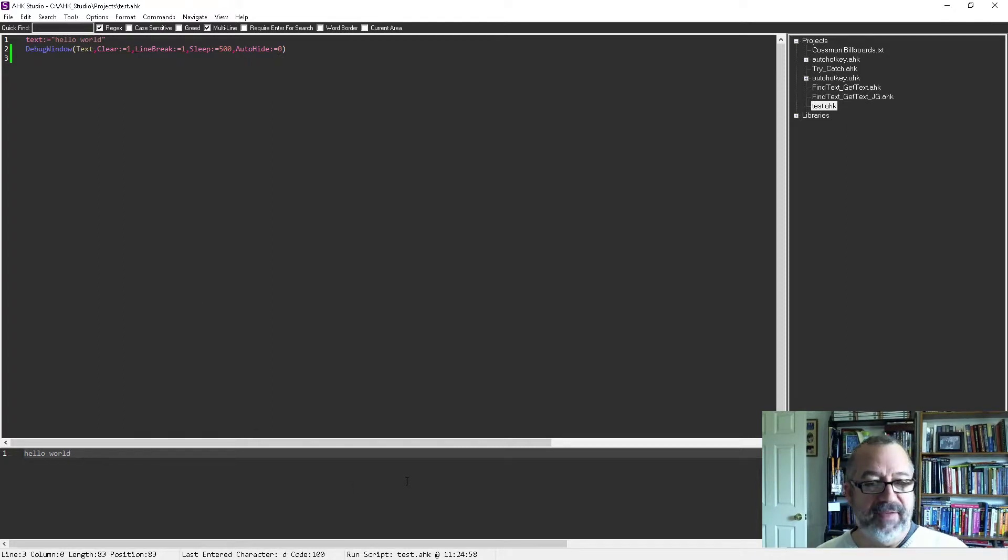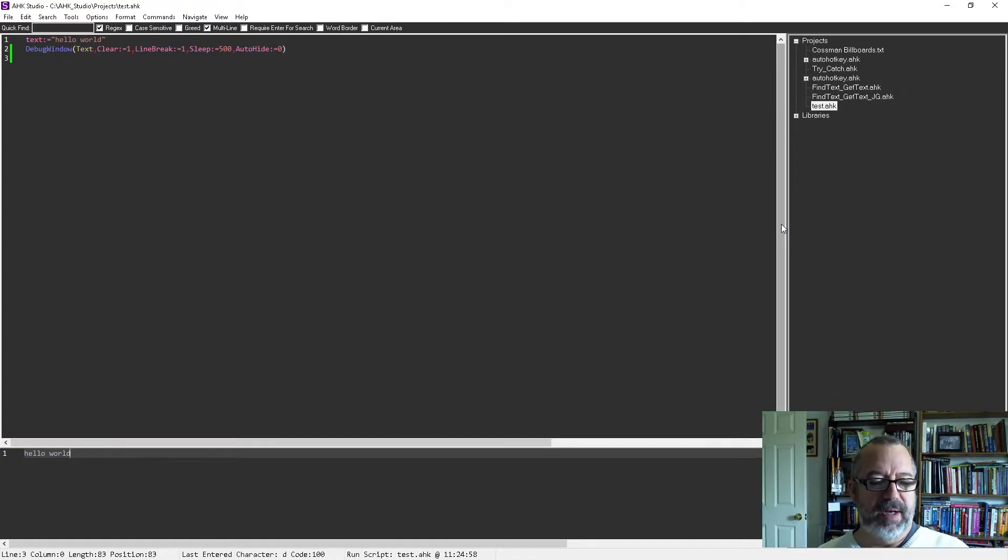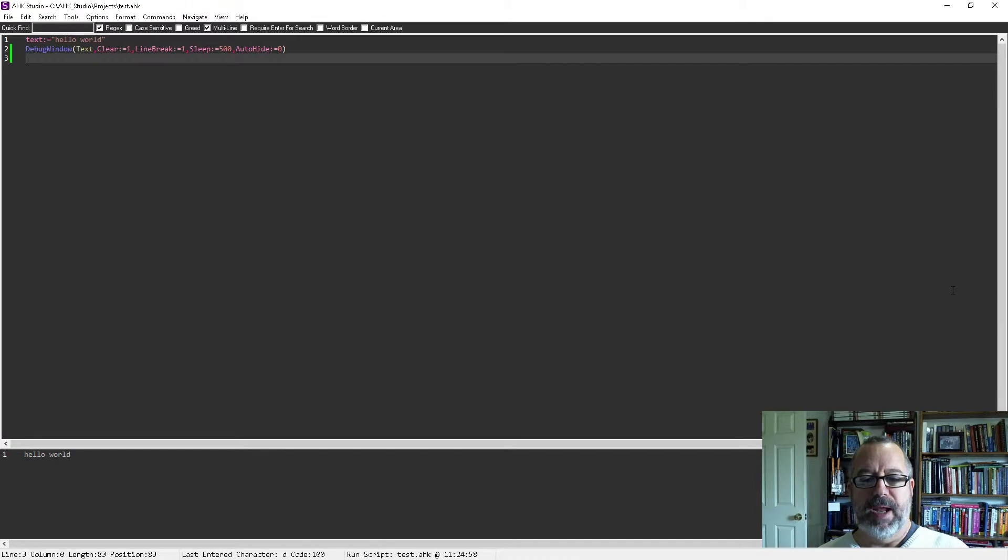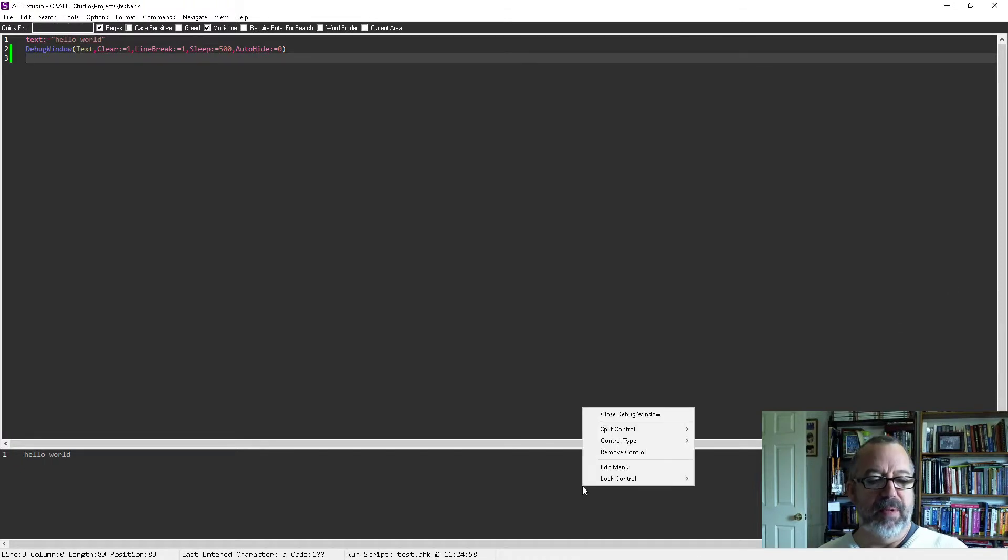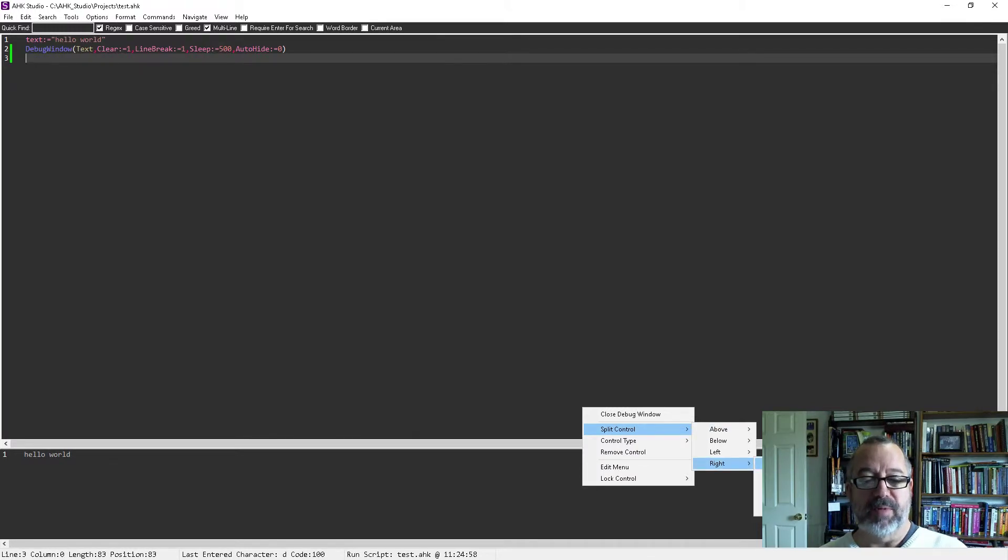I'm not going to get into that. But what I like having it here, however, this is still way too big for me. So rather than doing that, what I do is remove this control. Then I'm going to put it here. I'm going to split the control and put it on the right. I have to tell it which one I want, the Project Explorer.